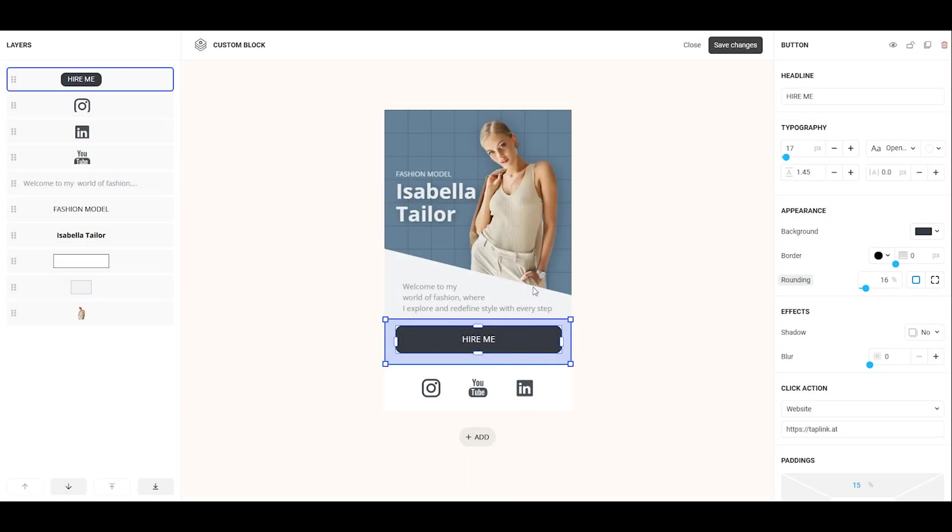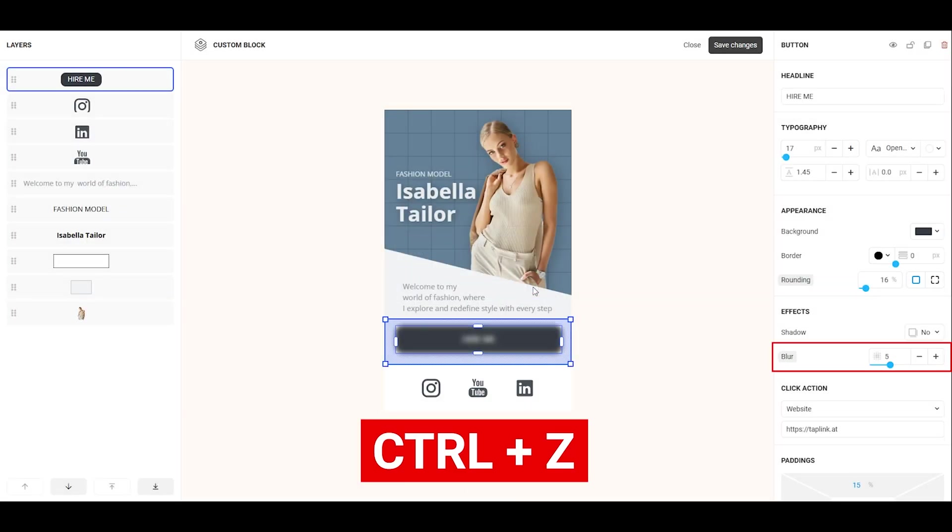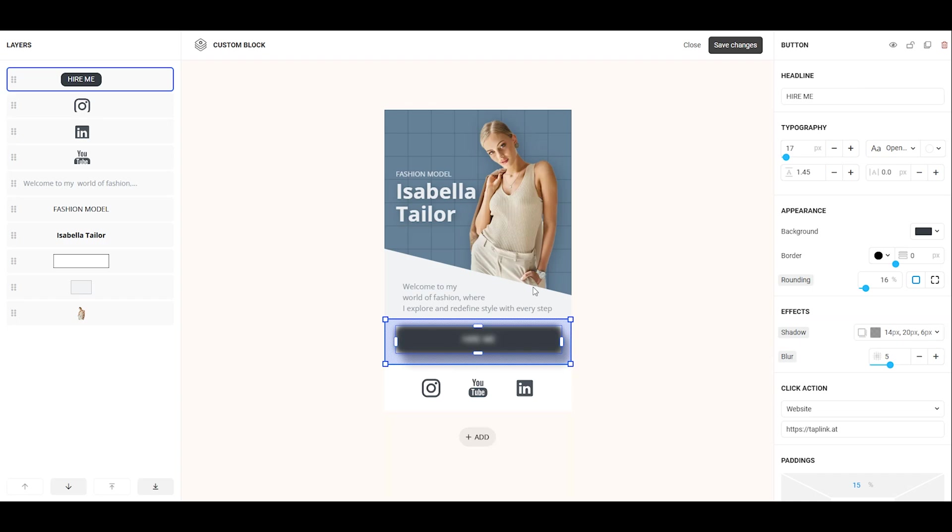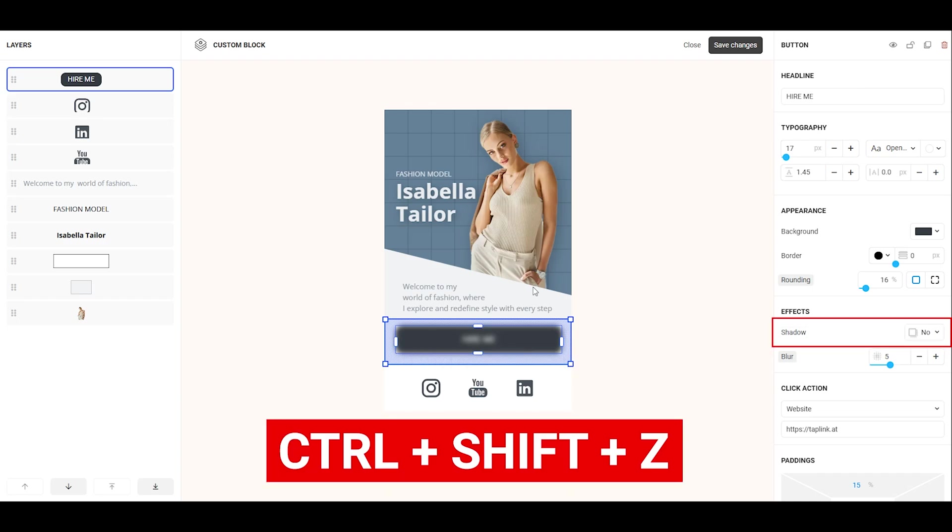On a computer, you can also undo actions by pressing Ctrl plus Z and redo them by pressing Ctrl plus Shift plus Z.